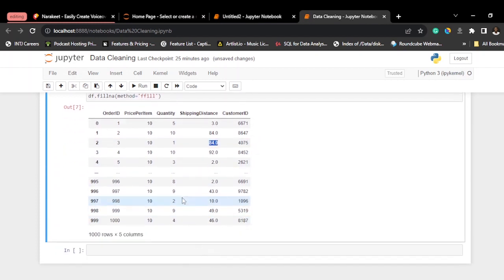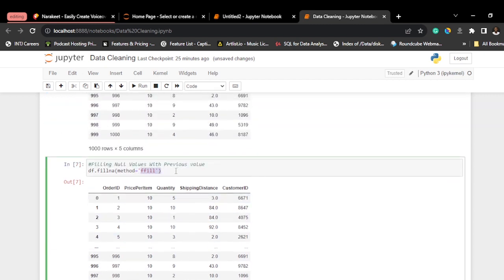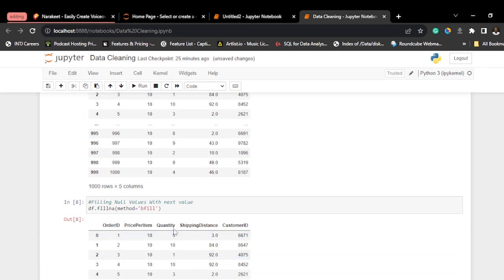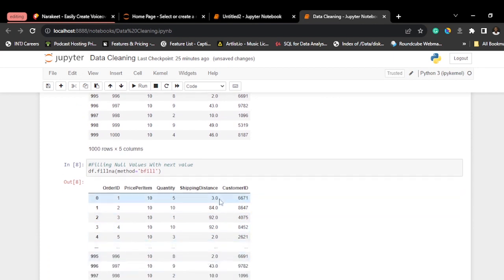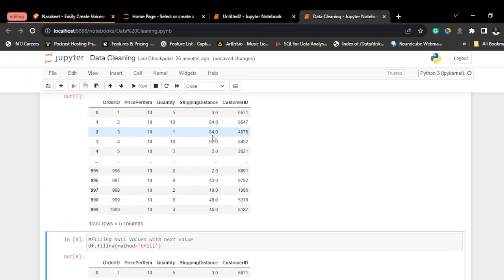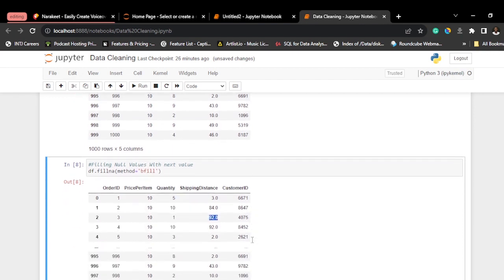You can also fill null values with the value after them. Copy the previous code and change the method to 'bfill', which stands for back fill. Press Shift+Enter and you can see the null value was filled by the next value after it, which was 92.